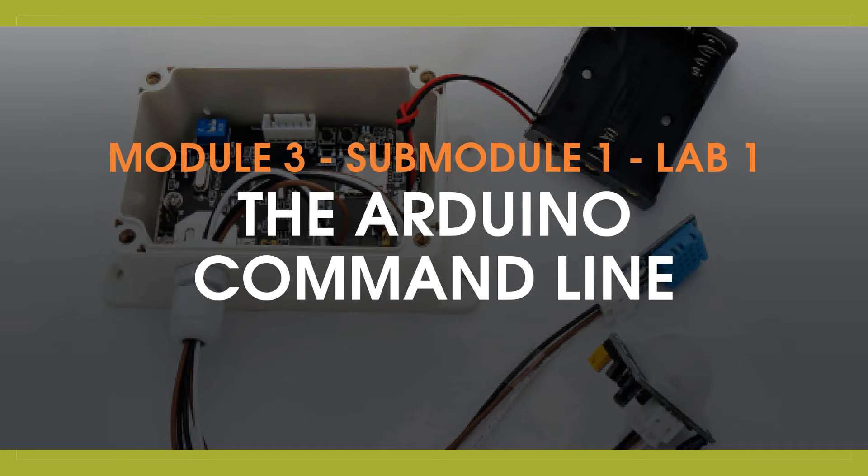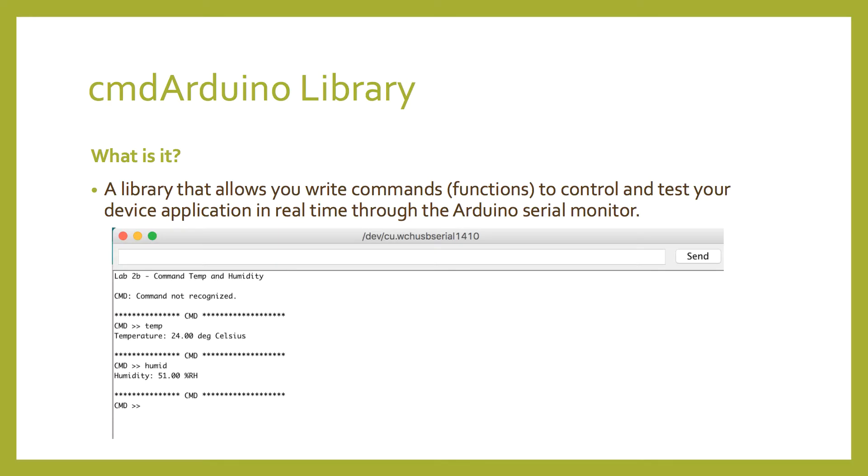So, what's that? The Arduino command line is a library written by us here at Freaklabs, and it's what we use to develop and test our applications more thoroughly and efficiently. Basically, it's a library that allows you to write commands or functions to control and test your device in real-time through the Arduino serial monitor.